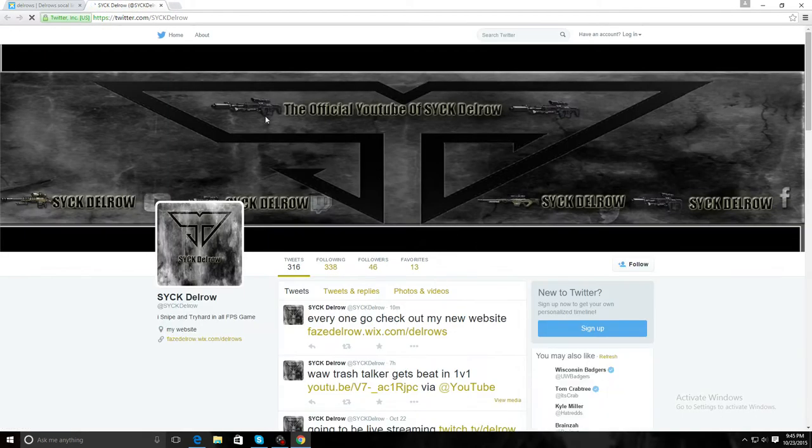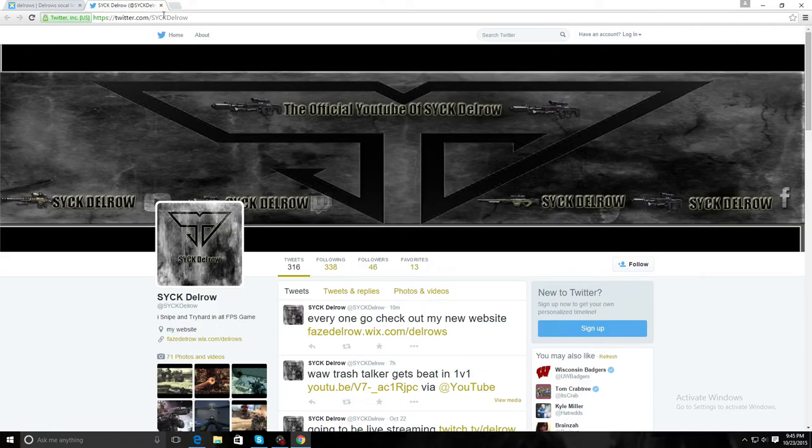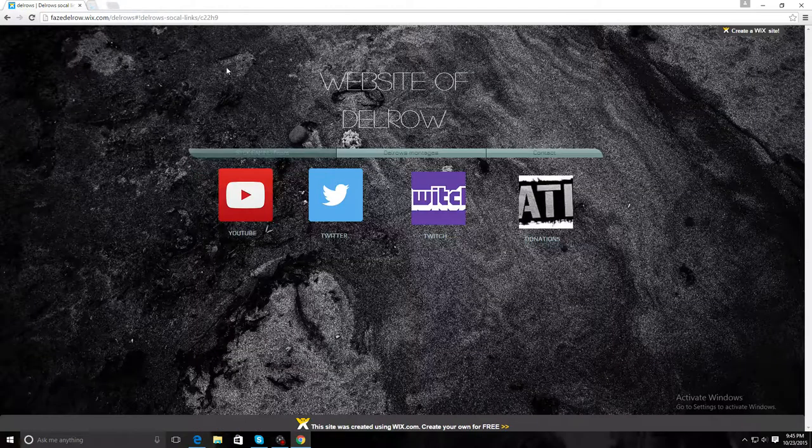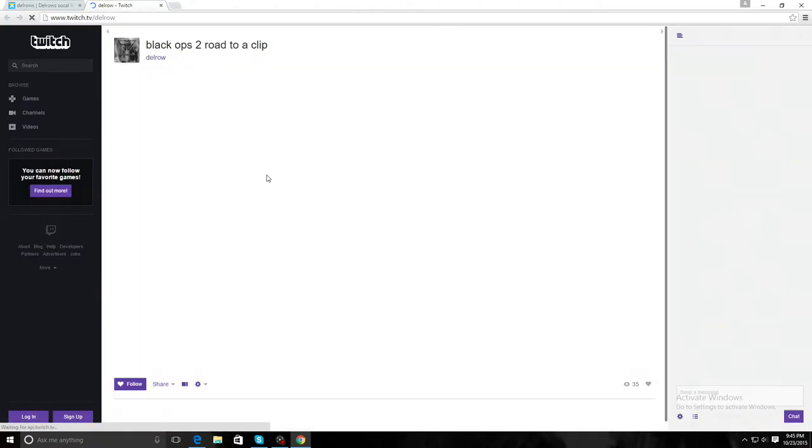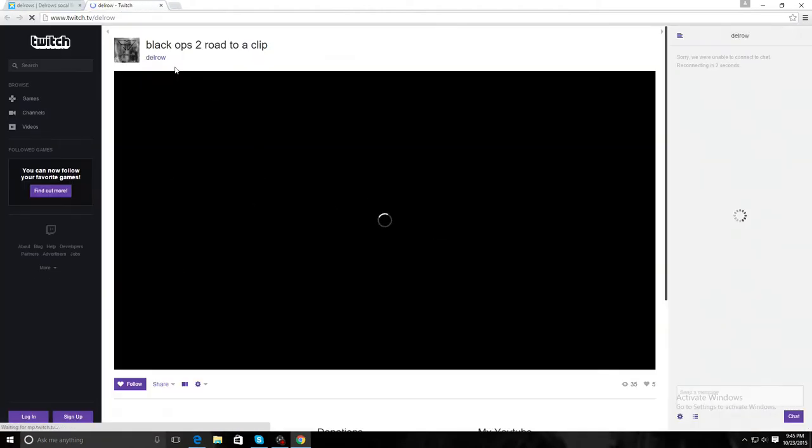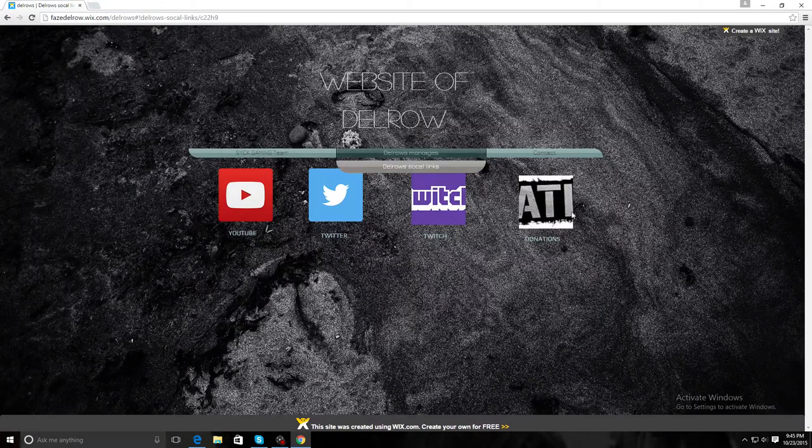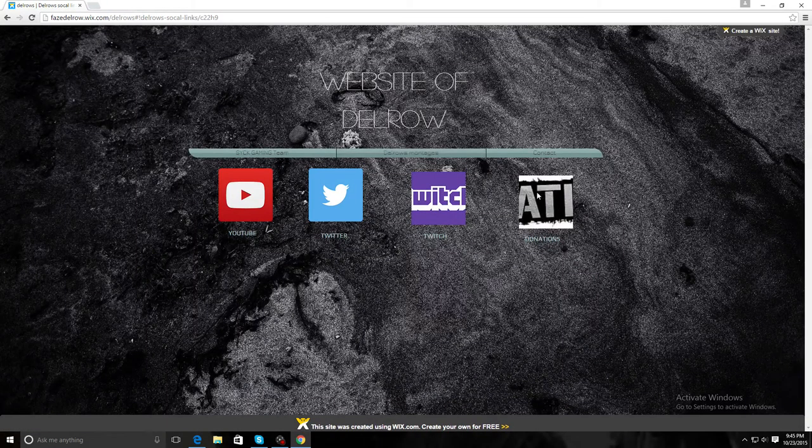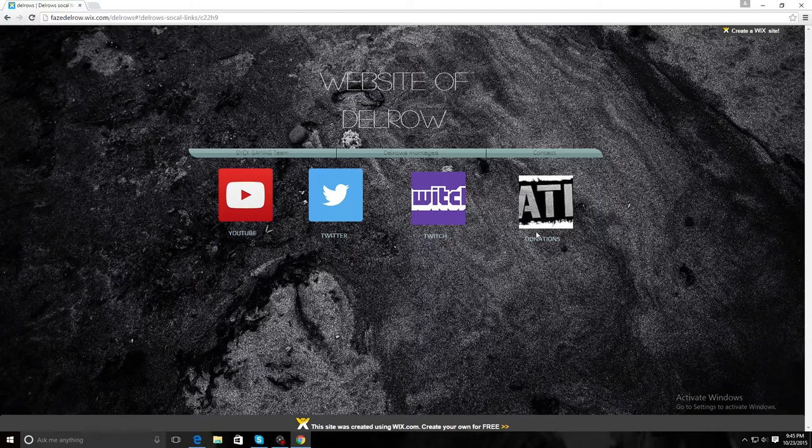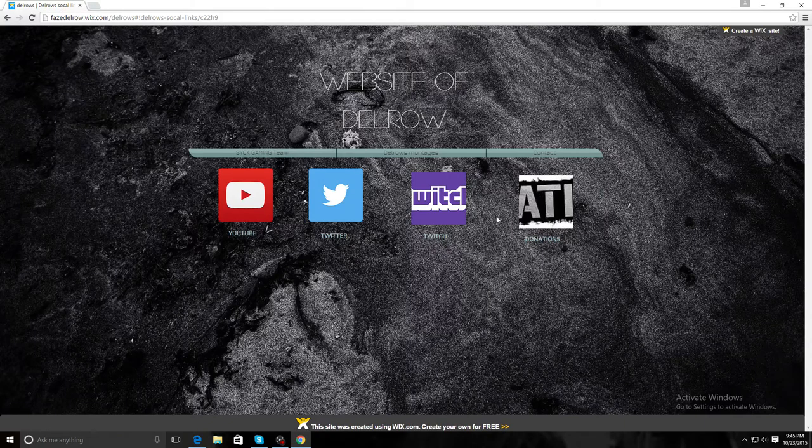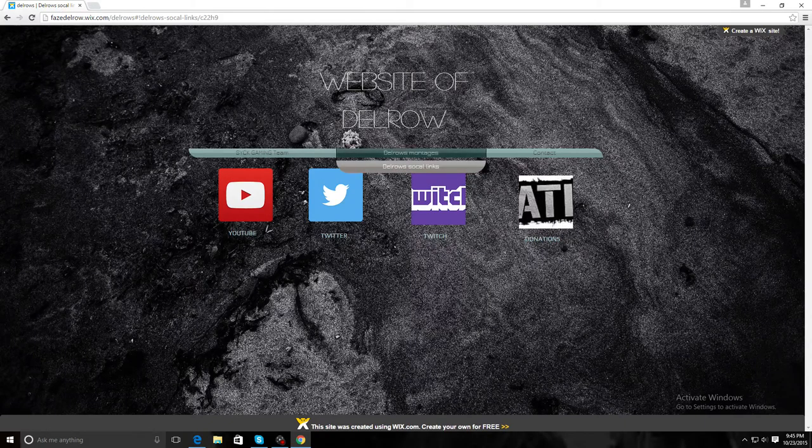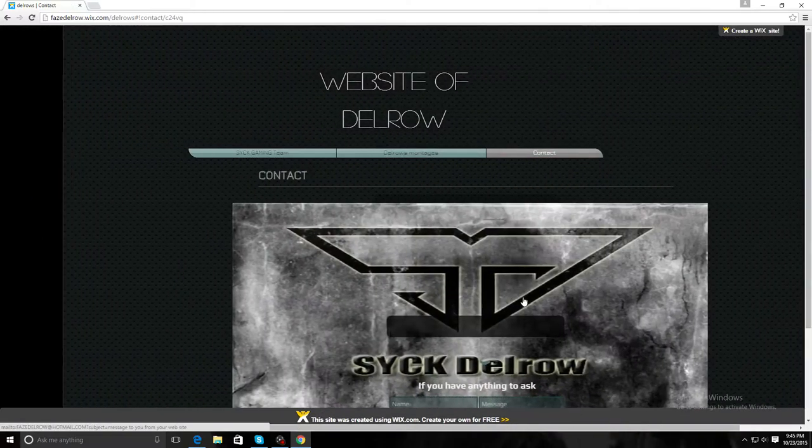This is where I stream. Whenever I stream it'll lead you right to there. Donations tab which I don't have a link right now for but I'll figure it out.